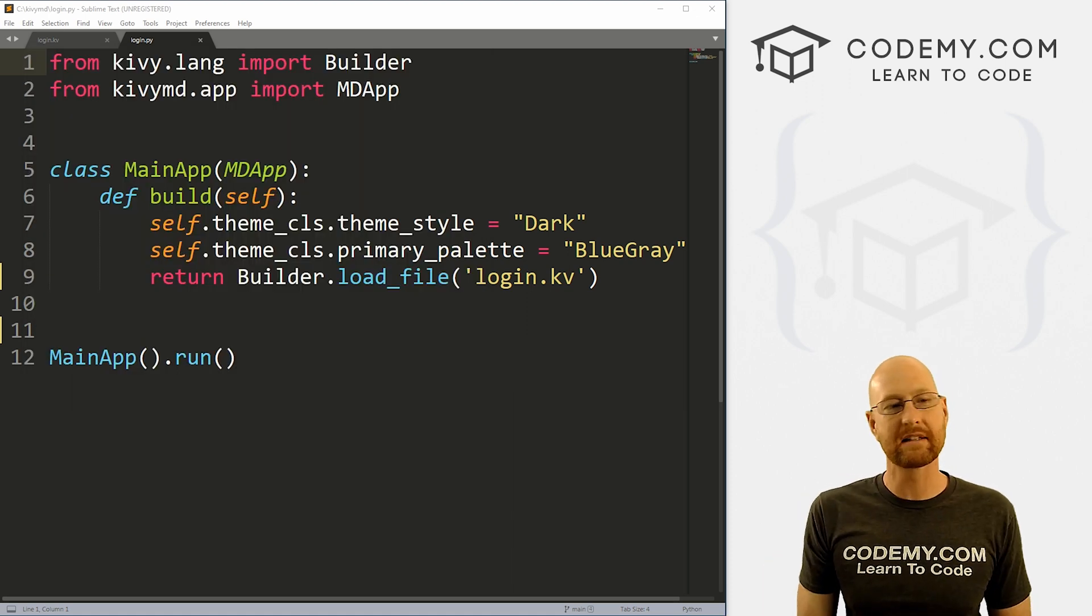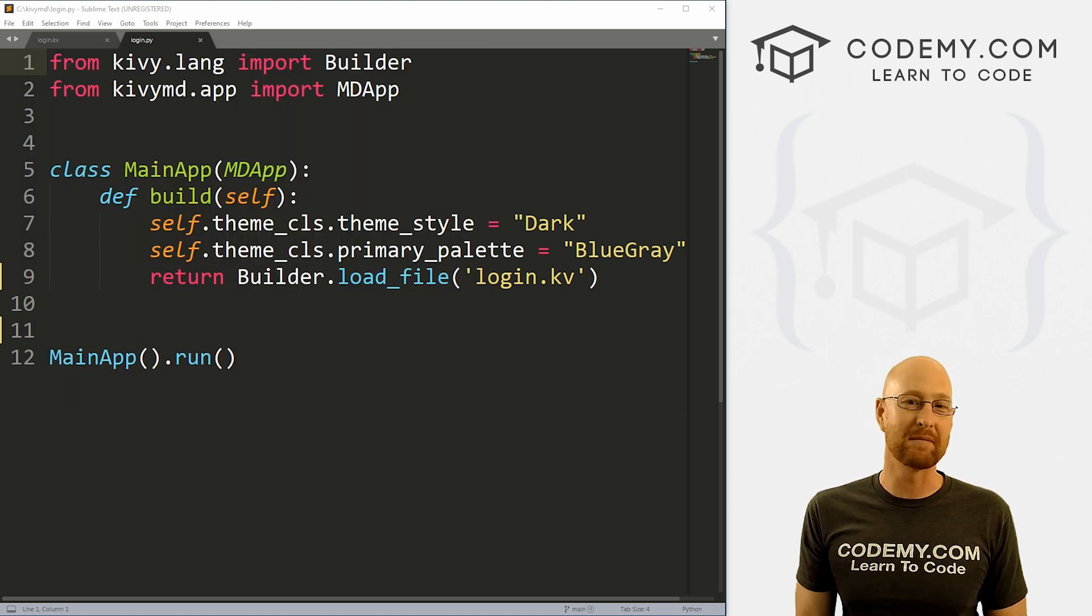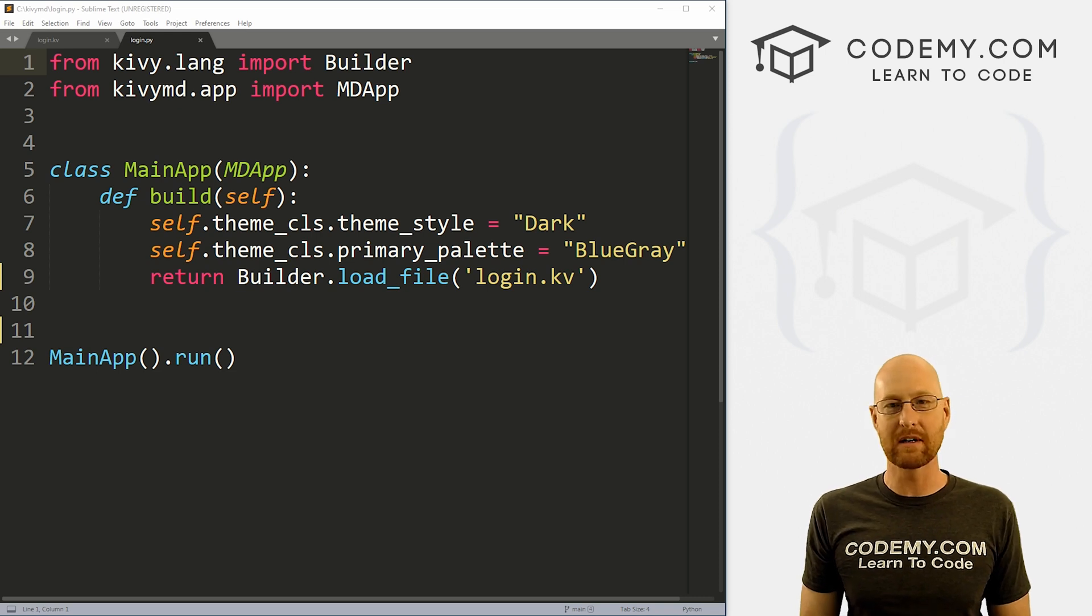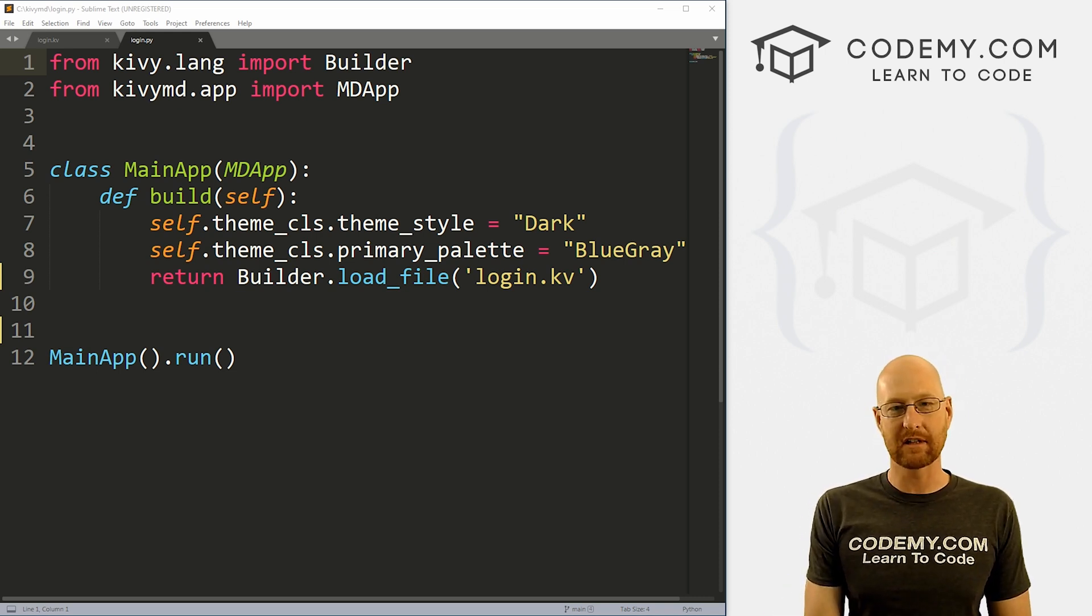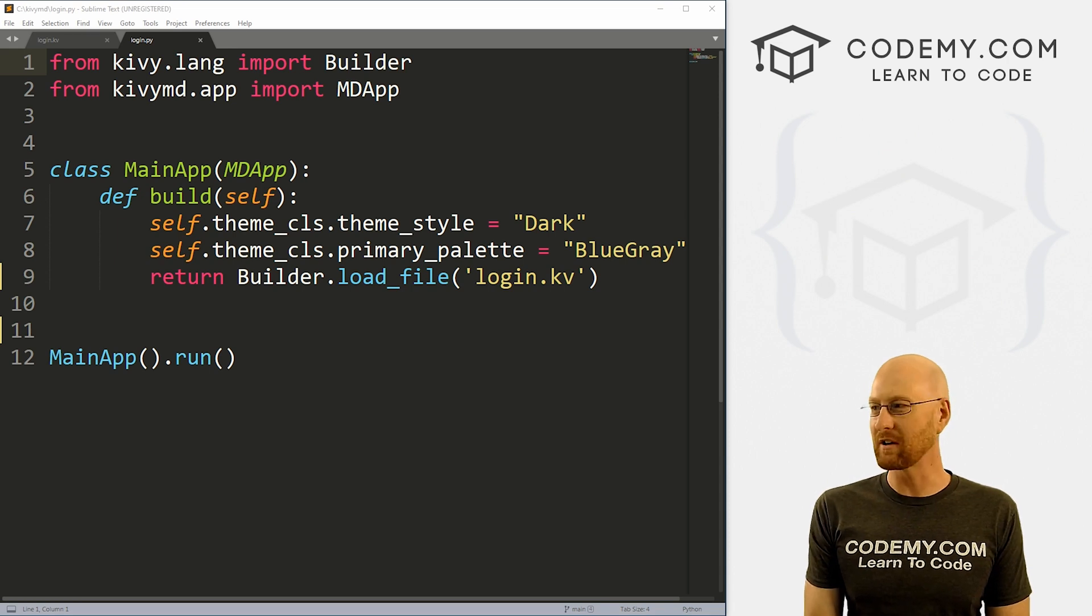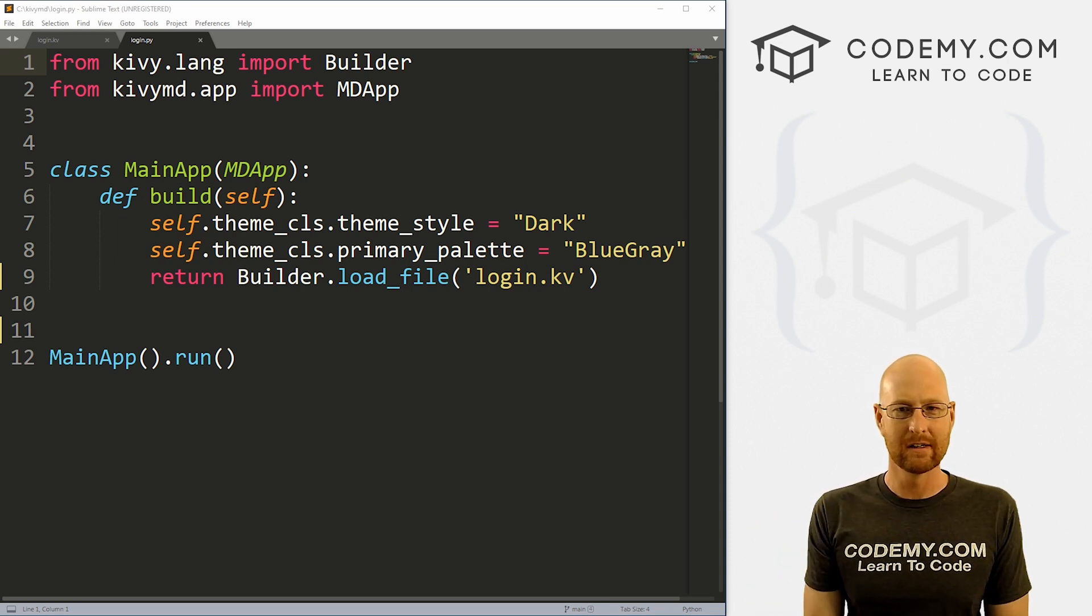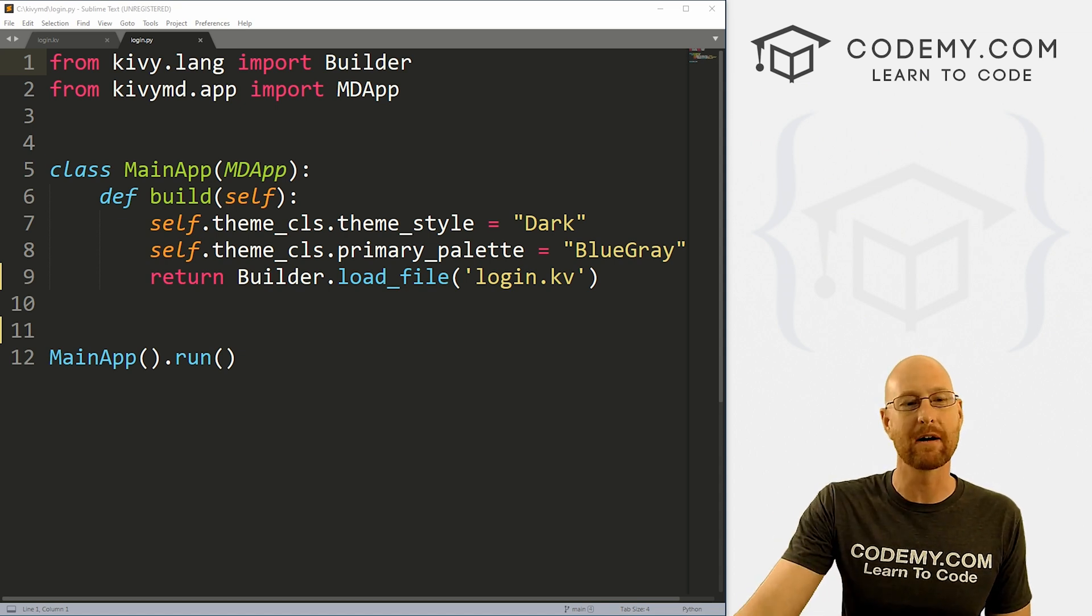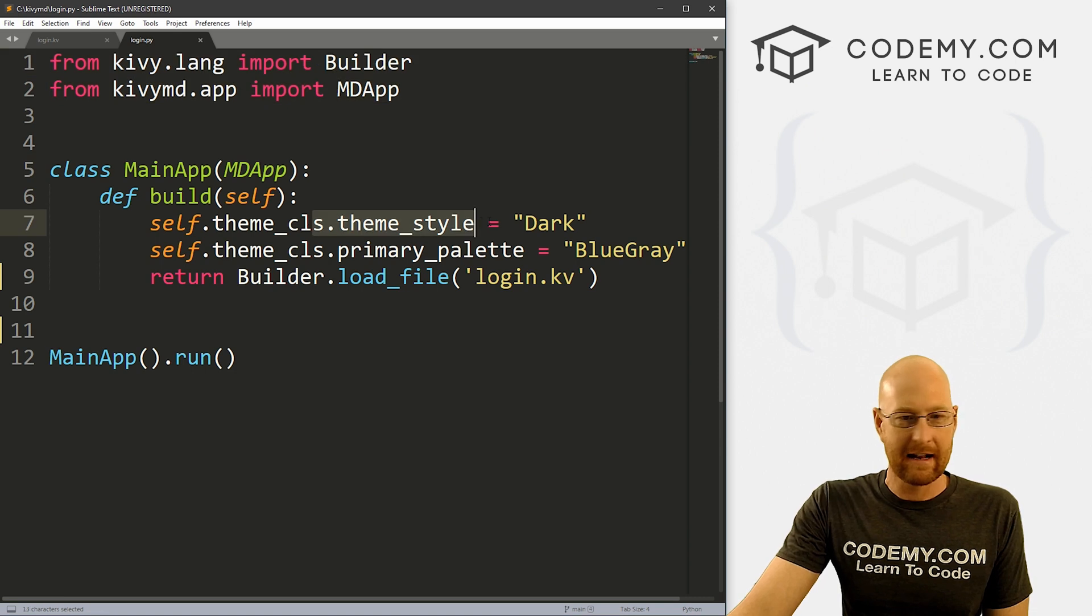All right, so we've got our basic Kivy starter code that we've been using for a while now using the Sublime text editor and the git bash terminal as always. And as always, you can find a link to the code in the pin comment section below, as well as a link to the other Kivy playlist videos, there's I don't know, 40 or so and growing Kivy videos, if you haven't seen those, check those out. So all right, we've got our main app here, we've imported our things.